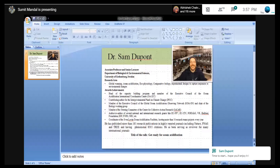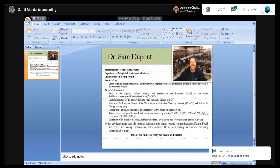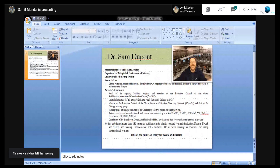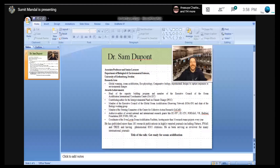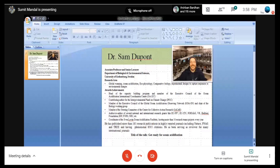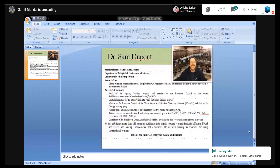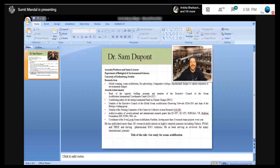We are very fortunate to have Dr. Sam Dupont, Associate Professor and Senior Lecturer, Department of Biological and Environmental Sciences, University of Gothenburg, Sweden. He has a vast area of research. He is basically a pioneer researcher in ocean acidification and climate change biology. His research focuses on global warming, ocean acidification, ecophysiology of marine animals, comparative biology, and experimental design of responses to environmental changes. He has many awards and achievements to his credit. He is head of the capacity building program and member of the Executive Council of the Ocean Acidification International Coordination Centre, OAICC.